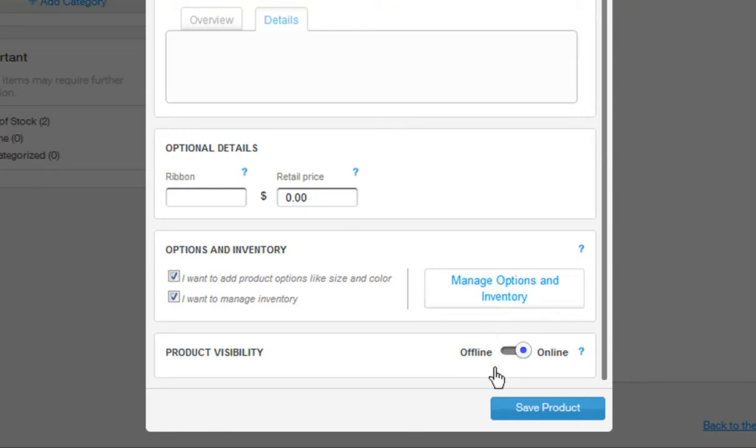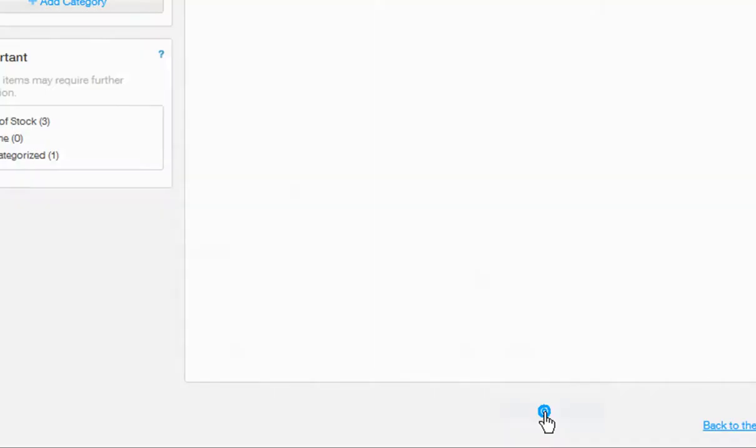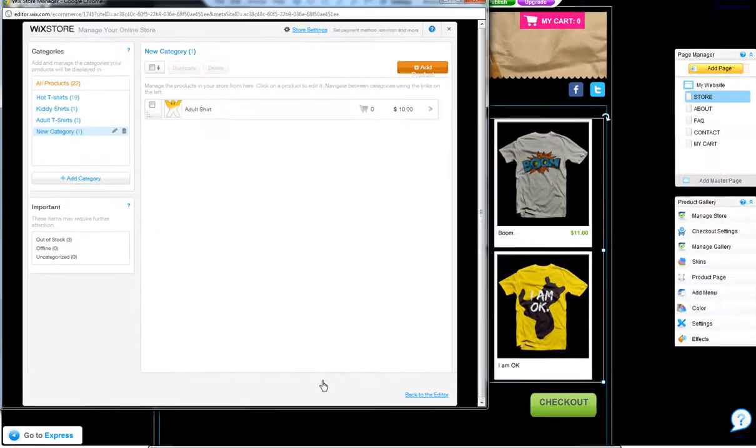Last, choose this product's visibility in your category. You can take it offline at any time. And when you are done, click Save Product.